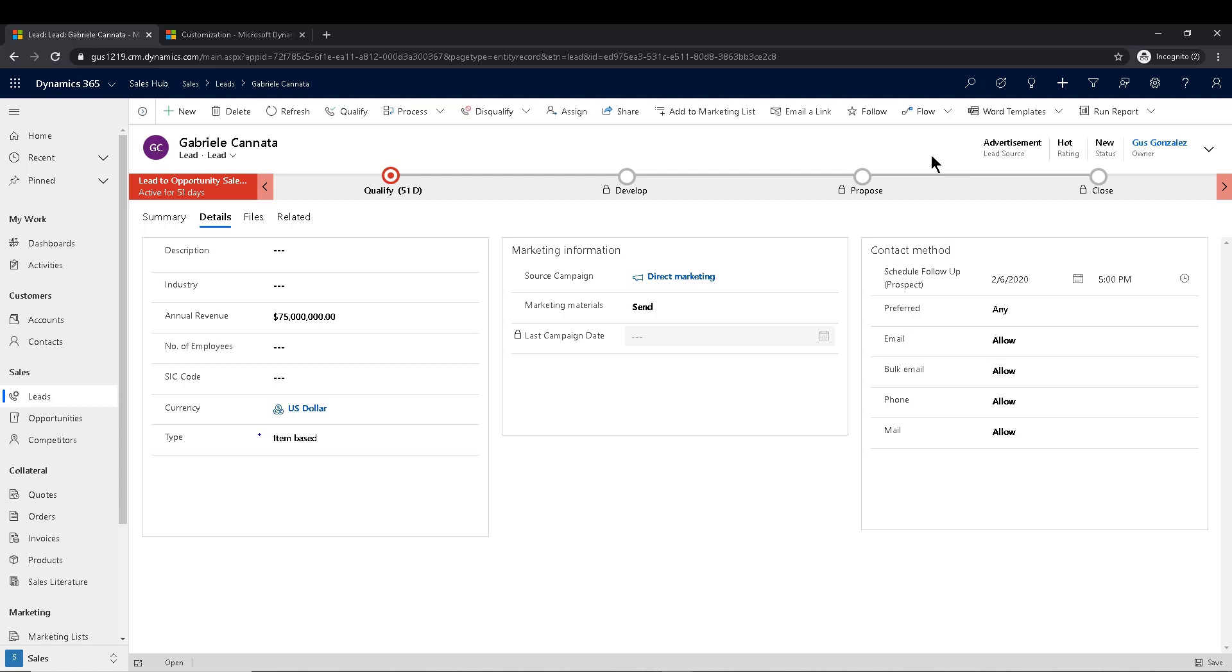And in that case, with the power automate flow or with the workflow, if you want to go that route, then switch that status from new to not contacted. And that will then make it fail. That would make the countdown timer fail. All right. So that's a long setup, a lot of minutes. If you fast forward through this, you just wanted to see the countdown.